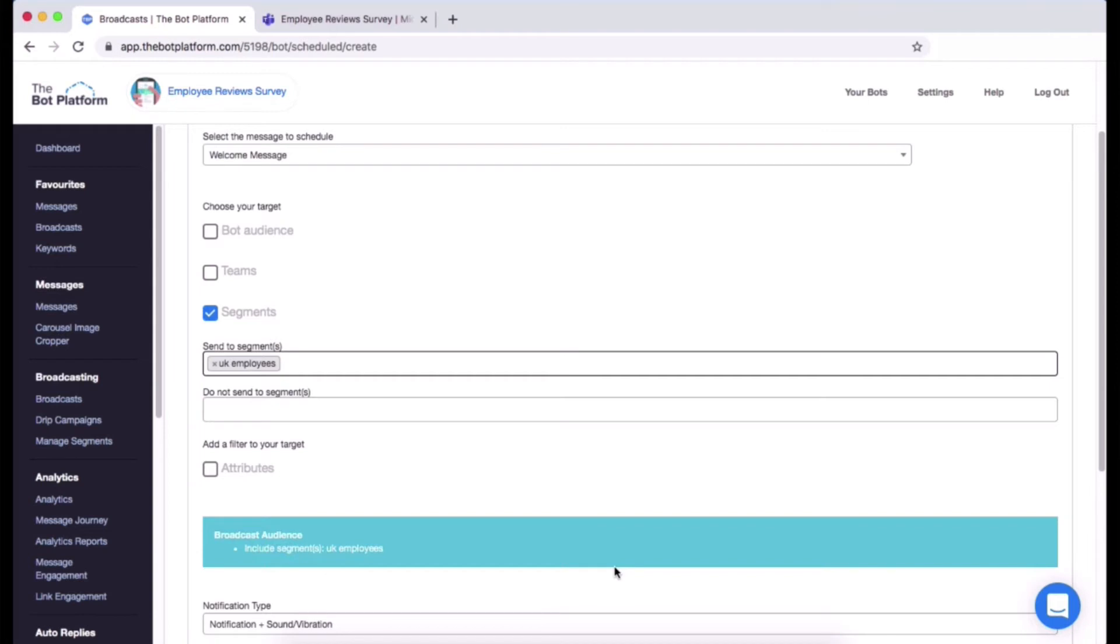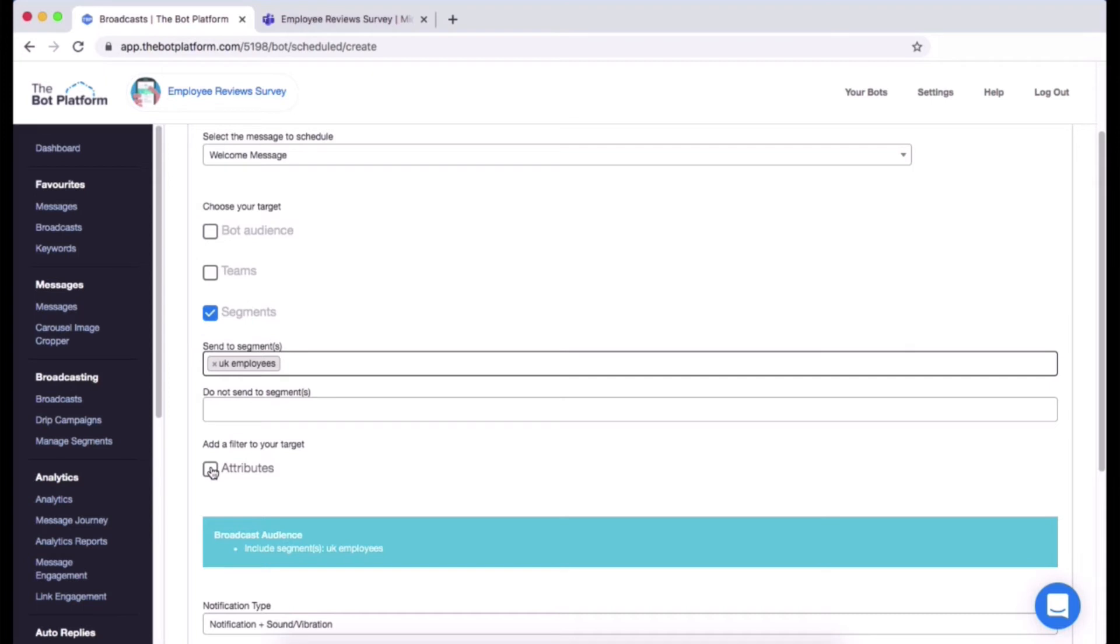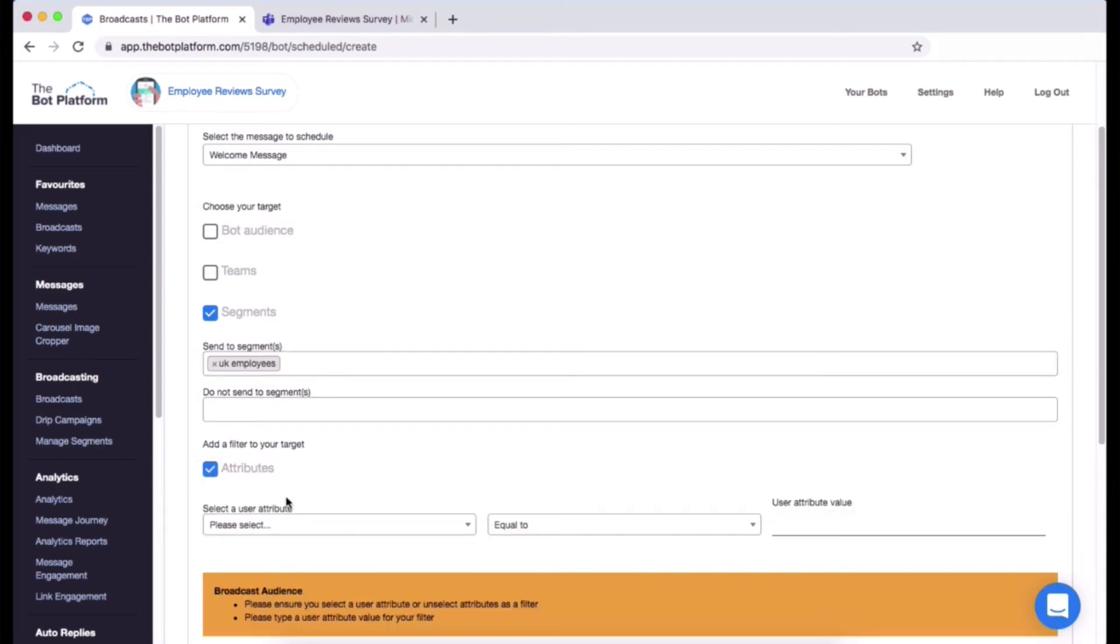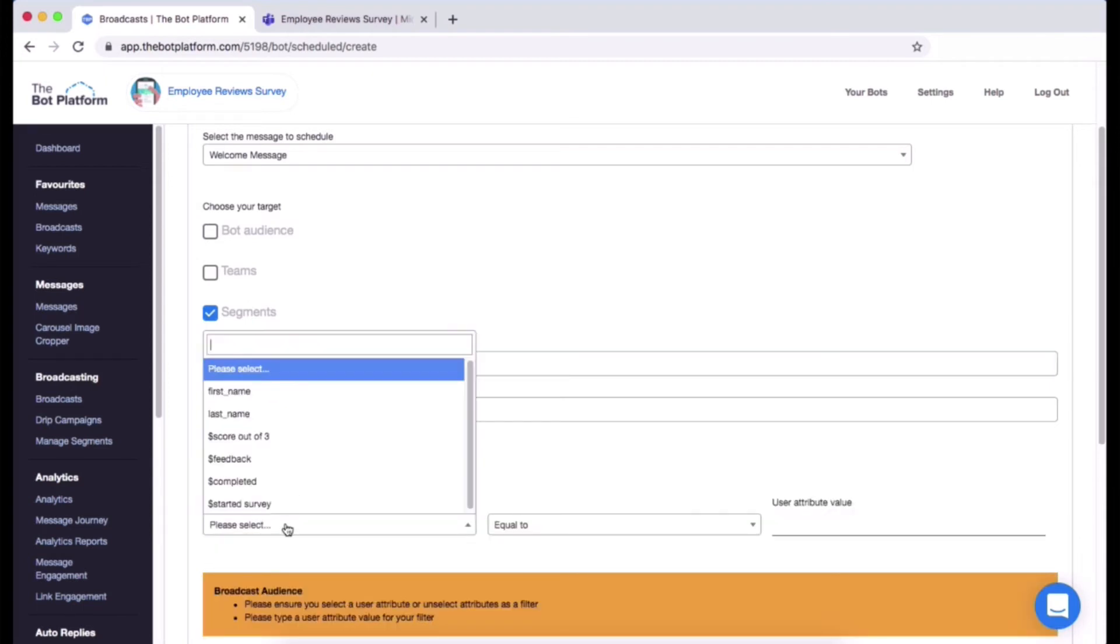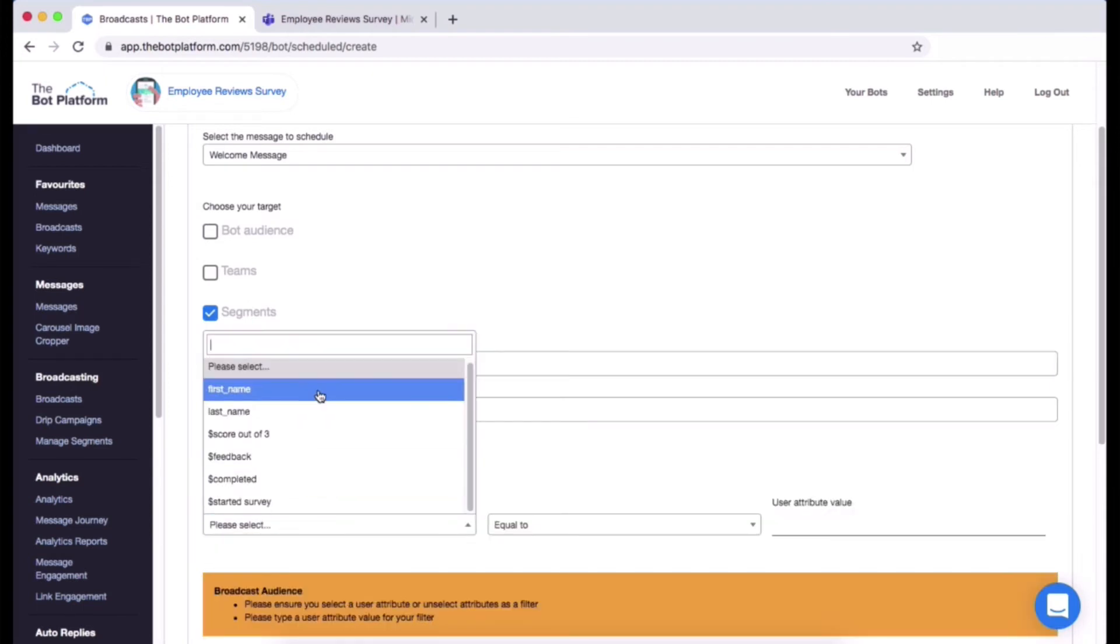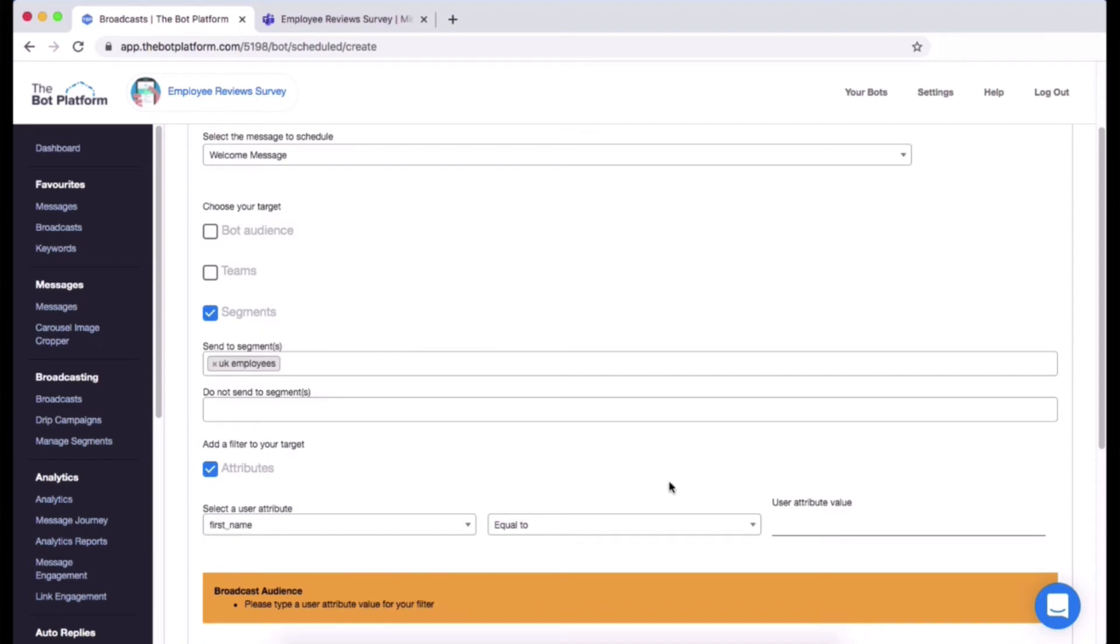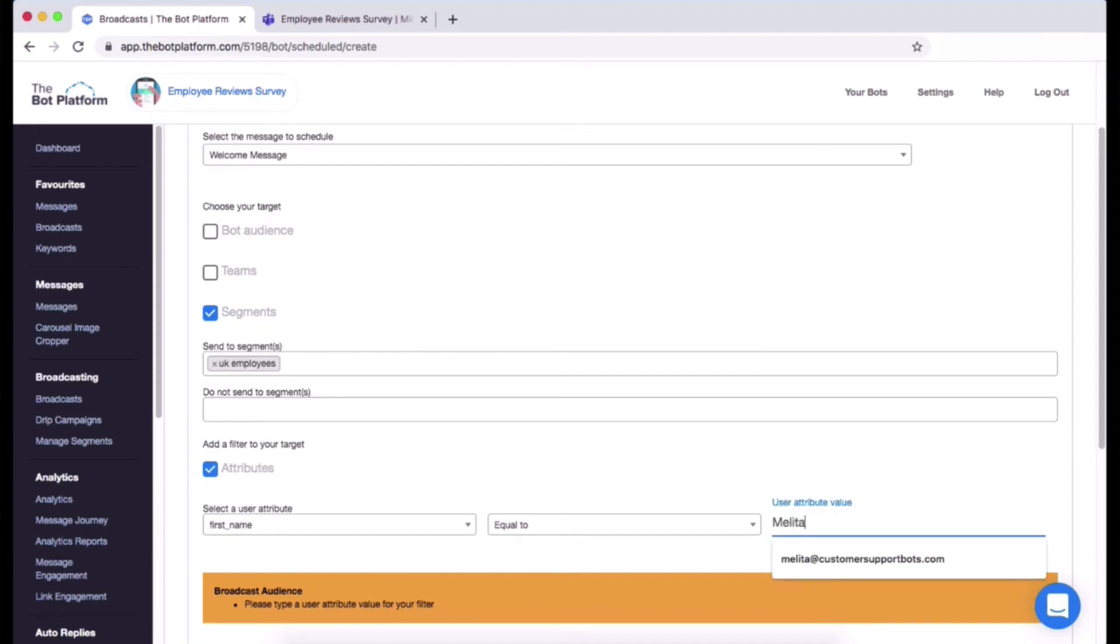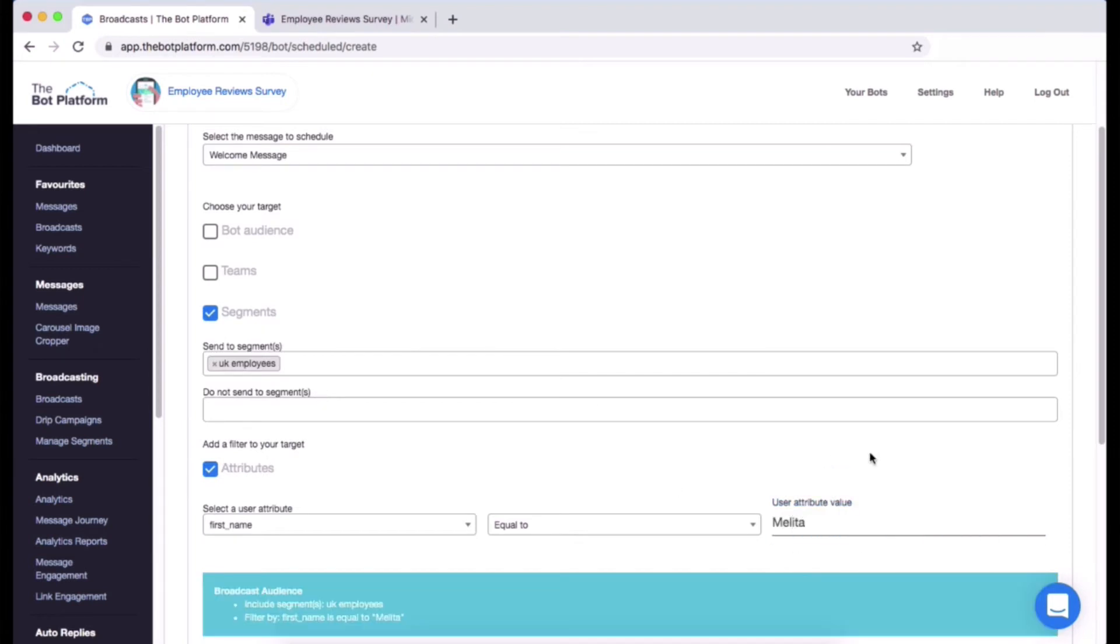Last thing with the target audience is attributes. So you can filter these targets in a bit more detail. For example, in my UK employees say I just wanted to send the message to myself, I can do that. So I'm going to click attributes here and I am going to select first name and then I'm going to type in my first name just there so I know that I'm the only person who is going to get that message.